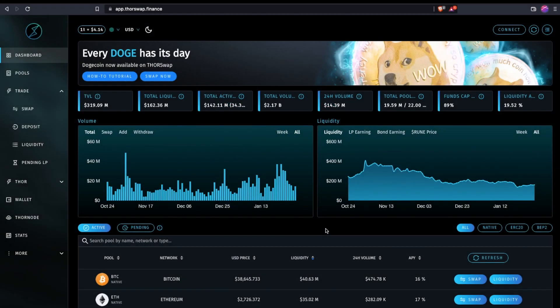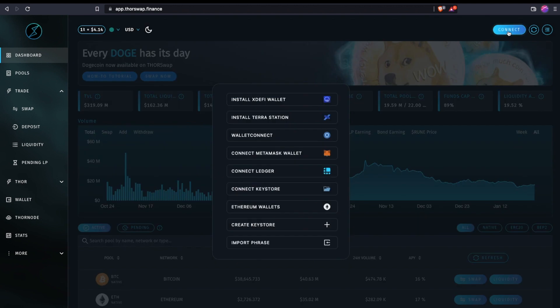This is going to be a series where we walk through how to use different types of wallets with ThorSwap so you can swap and liquidity pool all the various assets that are available on ThorChain. To see what wallets are compatible, you can just go to connect and see. In this first video,